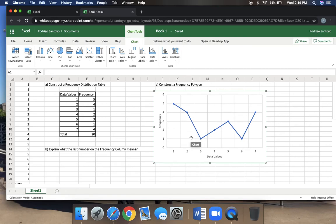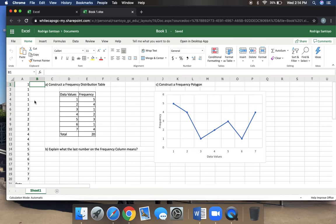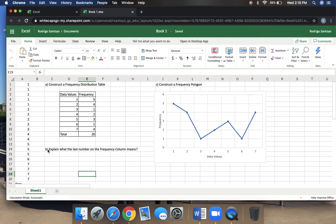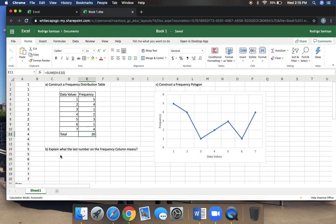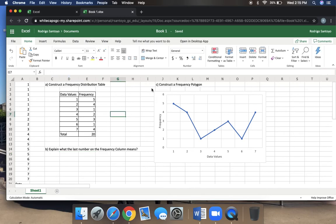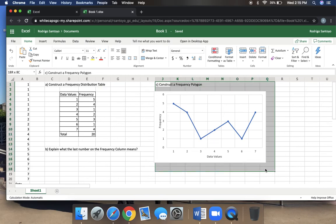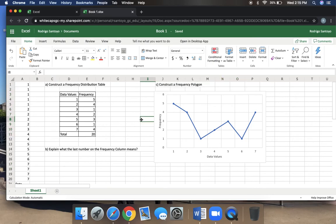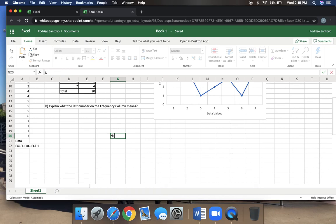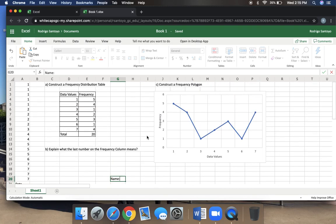This is really all we are doing on Excel project number one. On Excel project number one, I want you to be able to, number one, enter your data, and then arrange it from smallest to largest. Then I want you to be able to construct the frequency distribution table. Explain to me what that number 20 means. So you should be able to type in here what it means. And then the last thing that I want you to do is I want you to construct a frequency polygon, which is this nice little graph chart that we made. After that, what you want to do last is just make sure you type your name, and then from there you can go ahead and send it to me, and I will make a separate video on how you can send that to me. If you have any questions, you can just email me or set up a meeting with me. Thank you.